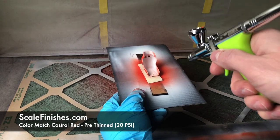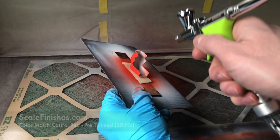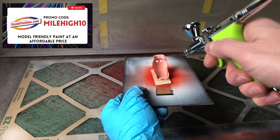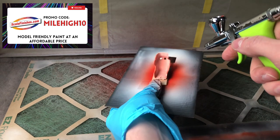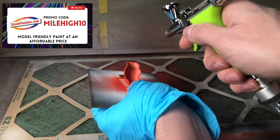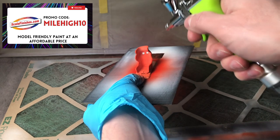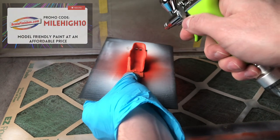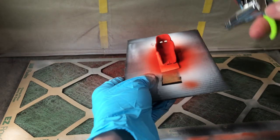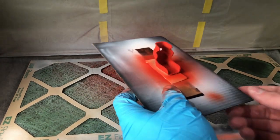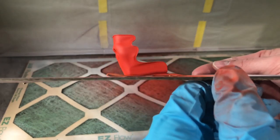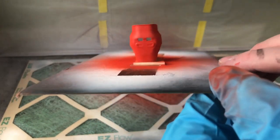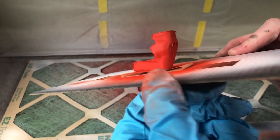For the seat I initially used Scale Finish's texture black on the seat to give me the texture I wanted. I then use Scale Finish's base white to cover the black and then finally use Scale Finish's color match castle red for the seat. Scale Finishes does have texture white paint, however I only had black and didn't have enough time to wait for a shipment when I needed this build completed before I left to meet the rest of the guys in Phoenix.